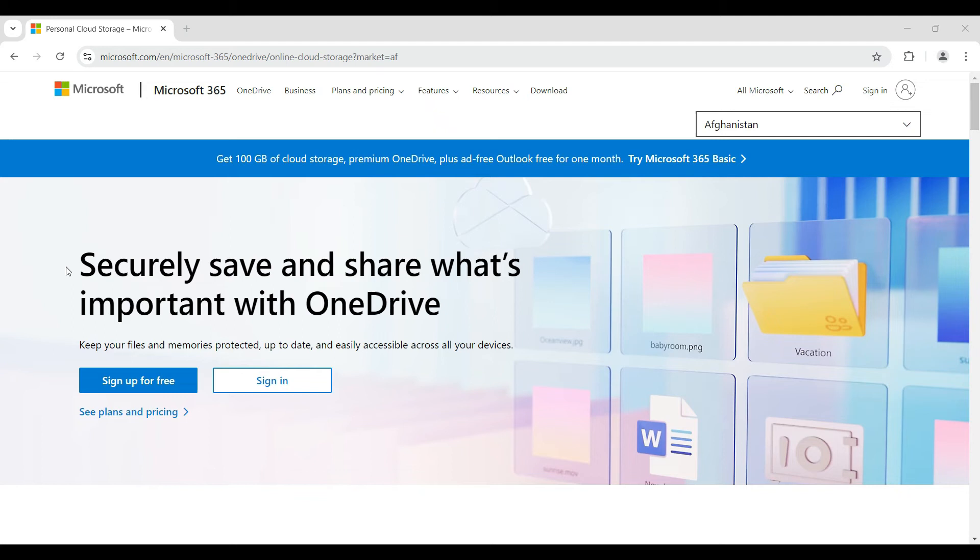Hey guys and welcome back to HowLogical. In this tutorial, we're gonna look at how to share files from your OneDrive to external users. Now let us begin.